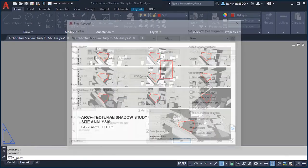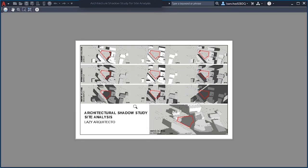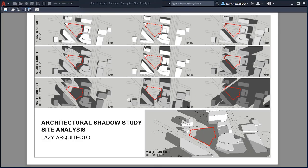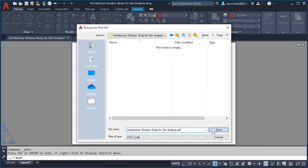Go to paper space — we're ready to create our PDF of the shadow study analysis. Use Ctrl+P to open Plot. Since we already set up the page manager for this drawing, we don't need to change anything. Click Preview to see what we'll get, and if everything looks good, click Plot. Save the file and here is the final architectural shadow study.